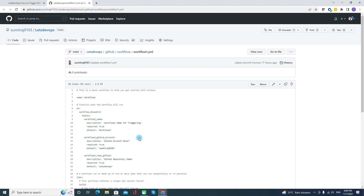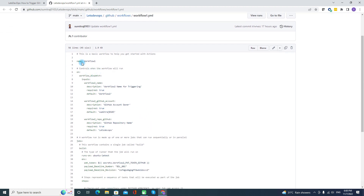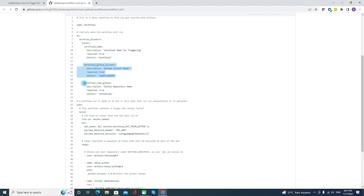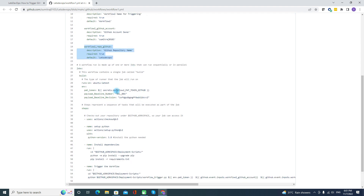In Workflow 1, we pass several pieces of information needed to trigger Workflow 2: the name of Workflow 2, the GitHub account where Workflow 2 exists, and the repository name of Workflow 2 — since Workflow 2 can be on the same or a different repository. Another important part is the PAT token for Workflow 2, which you need to configure in Workflow 1.